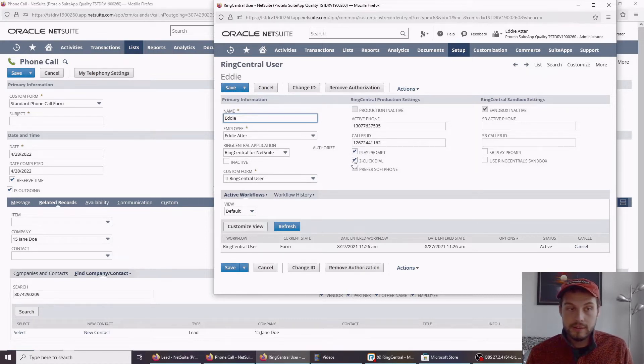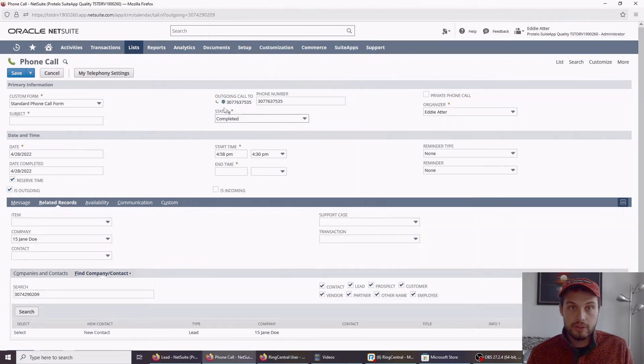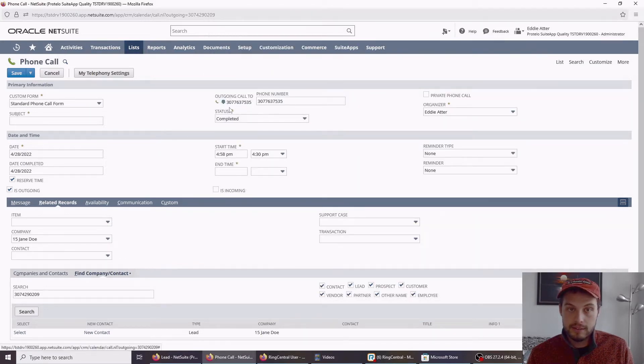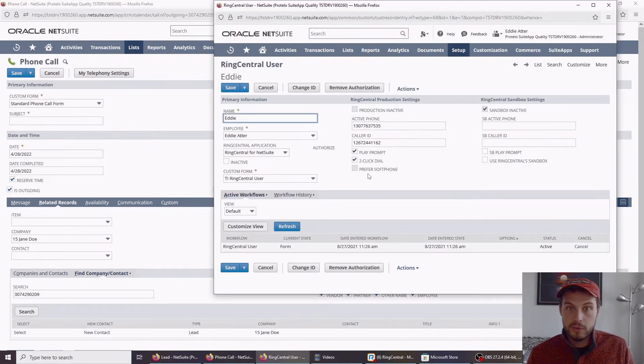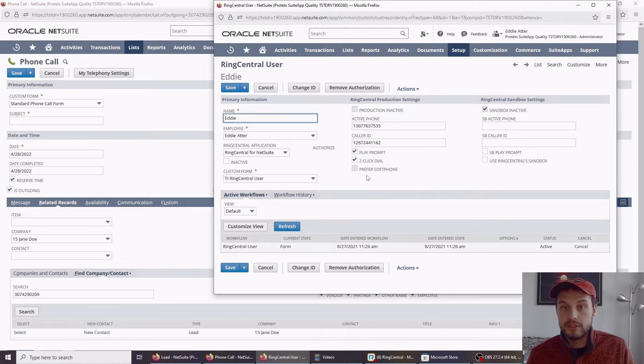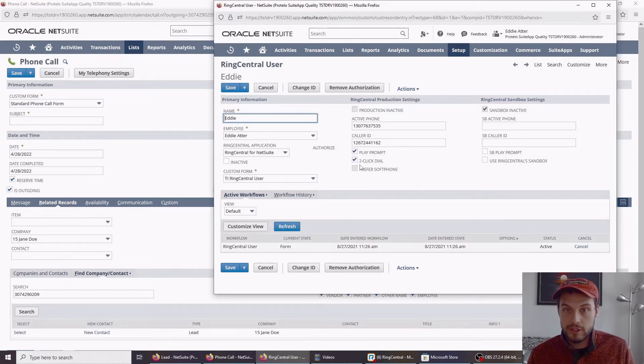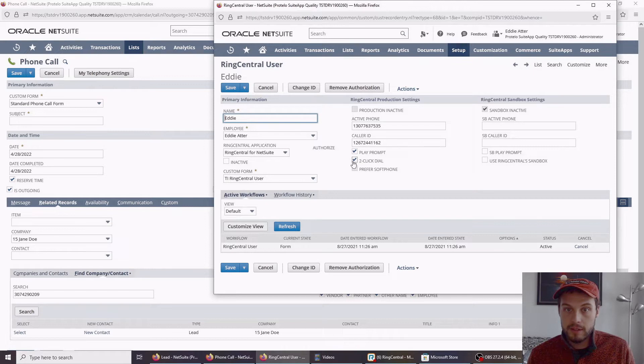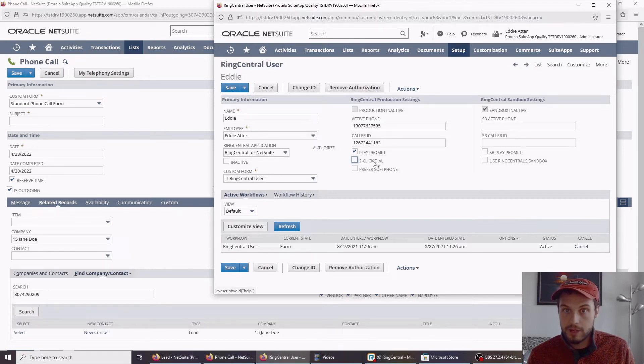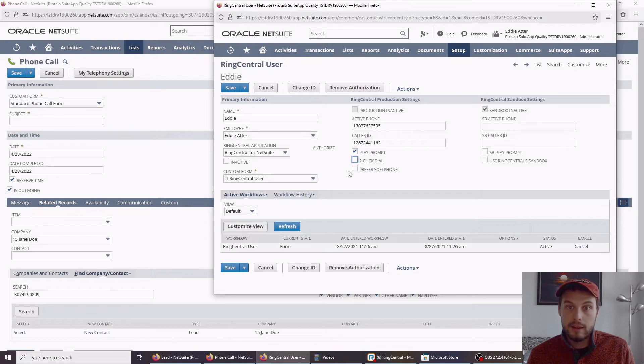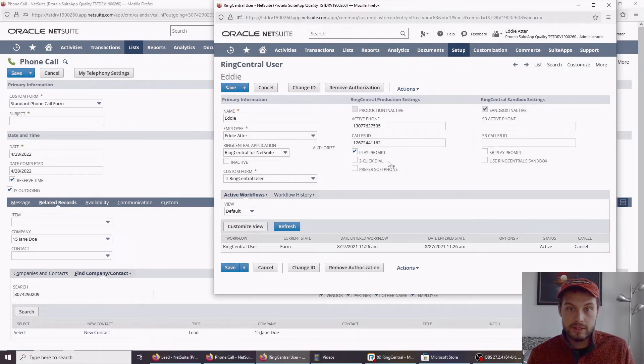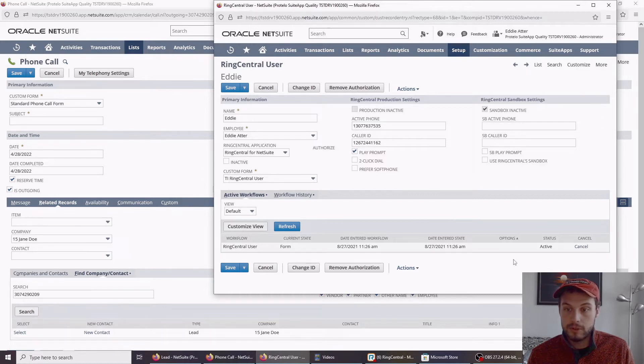Two-click dial is if you're making a lot of phone calls and don't really want to click either of these buttons. You can have it automatically dial as soon as you click a phone number record. Let me go ahead and show that as well. I'm going to leave play prompt on. I'm going to turn two-click dial off, so we become one-click dial. And I'm going to uncheck prefer soft phone. That means it's going to use the ring out feature and call my actual phone. It won't use my computer phone.